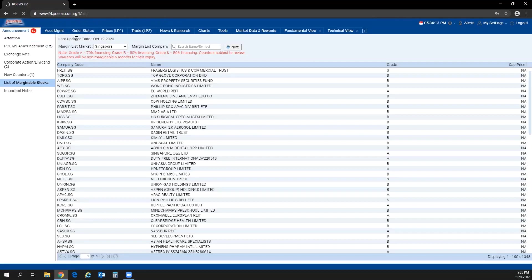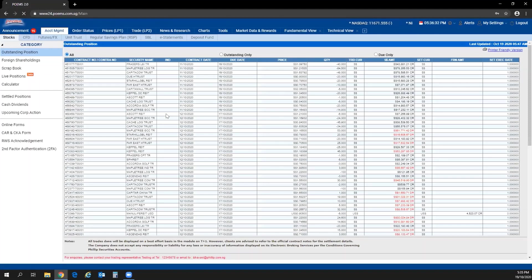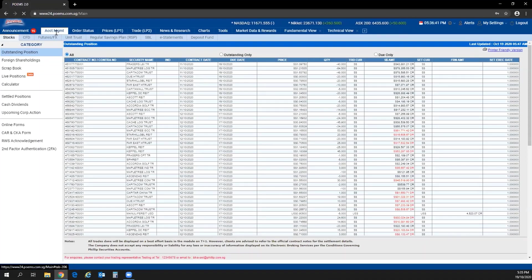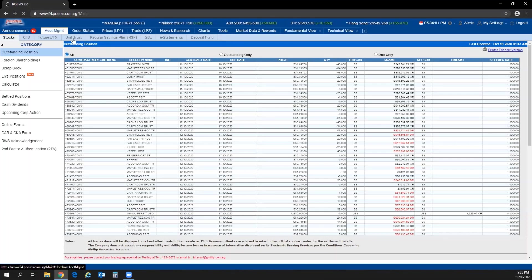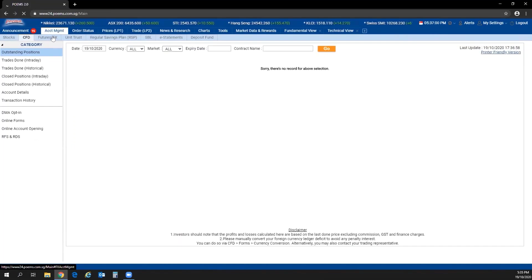On the top bar itself, it will show a list of indices offered to our clients. Next, we move on to account management. This tab holds information about your different outstanding positions and account details. POEMS 2.0 is a multi-market, multi-asset platform, so you will find stocks, CFD, futures, FX, unit trust, RSP, SBL, and more. Click on the respective product type to find the account management for that product.